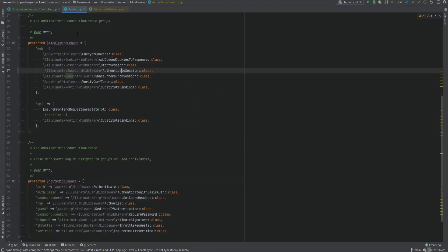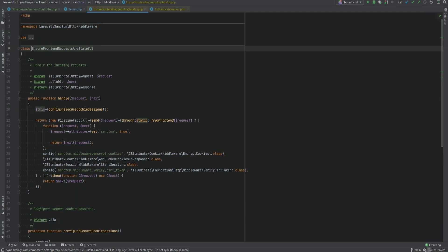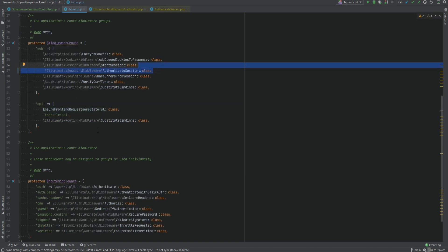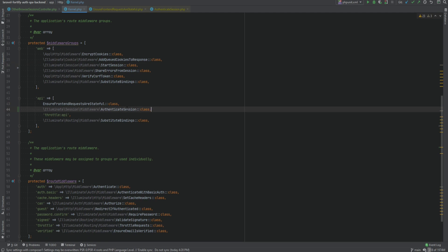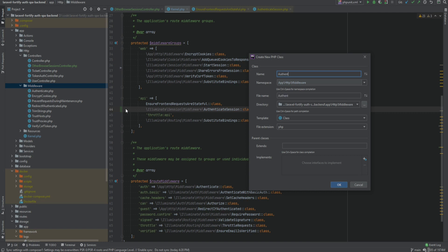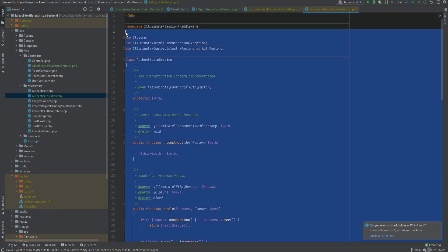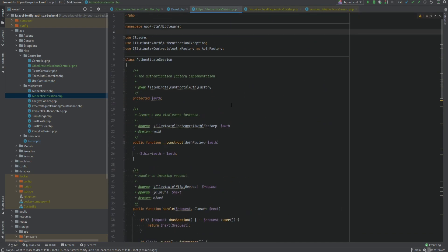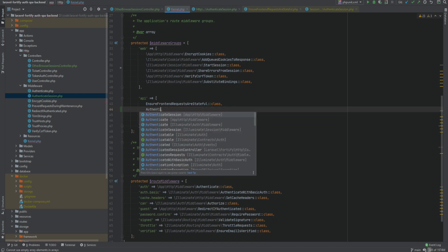If we go back to the API within the kernel, we enabled the authenticate session middleware within the web middleware group. But remember the 'ensure frontend requests are stateful' middleware? If we look at that middleware, it starts the sessions. So we can't authenticate a session before this middleware has run. We need to add the authenticate session middleware right after the ensure frontend requests are stateful middleware. I'm going to move this down right here. And because we'll be modifying this middleware, I'm going to clone its content and create my own middleware. Let me go to HTTP middleware and add a new class called authenticate session. Then I'll change the registration to use our own middleware.